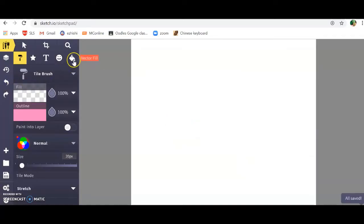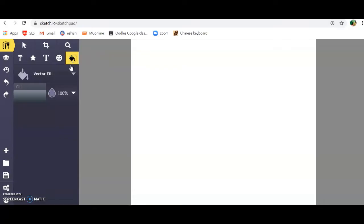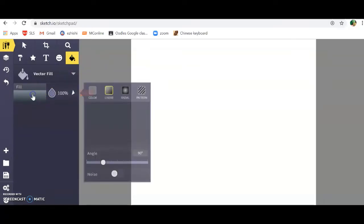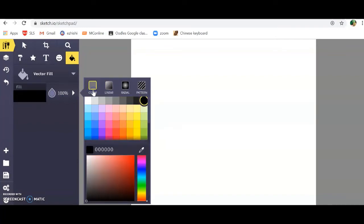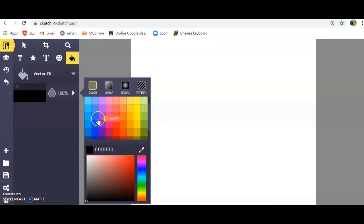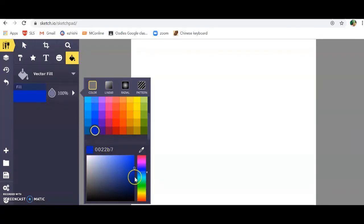Now I want you to fill this whole space with a dark blue color. You're going to click, select vector fill. Click on the color, click on this plain color here.